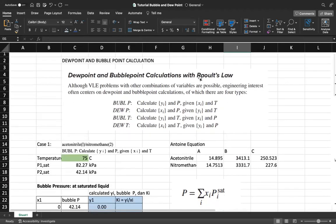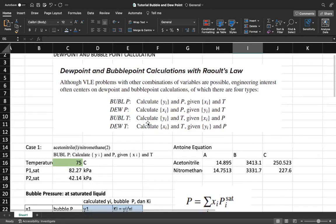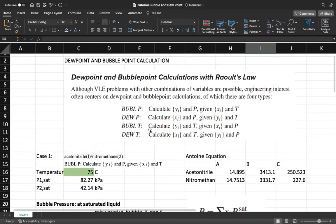Hello everyone, welcome back. In this video I will explain how to calculate bubble temperature and dew temperature. Bubble temperature and dew temperature is more complicated than bubble pressure and dew pressure because we don't know the temperature, and we need the temperature to calculate P_sat in the Antoine equation. We're going to use iteration to find the dew point and bubble point temperature. The case is for acetonitrile and nitromethane.